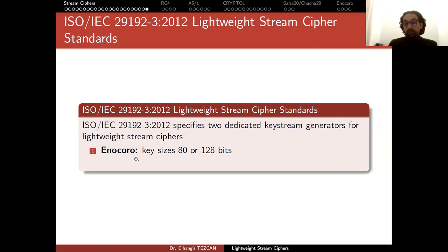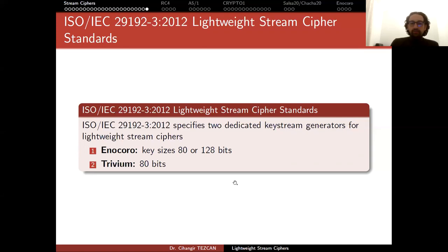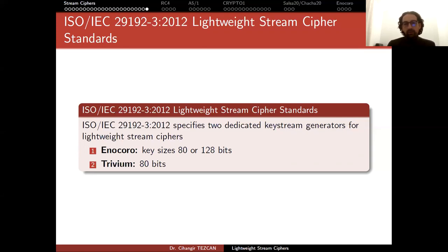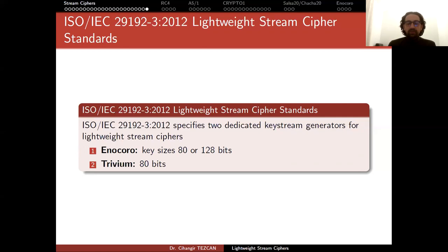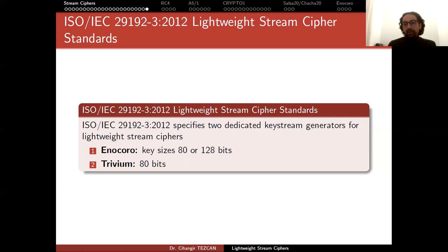One is Enocoro, which supports two different key sizes: 80-bit and 128-bit. The second one, which I already mentioned, is Trivium, which only supports an 80-bit key. But for current technology, 80 bits wouldn't provide very long-term security. It can be broken depending on the technology and devices you have. If you build dedicated devices for breaking Trivium, it can be done in a very short time.